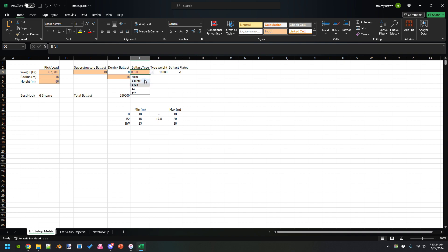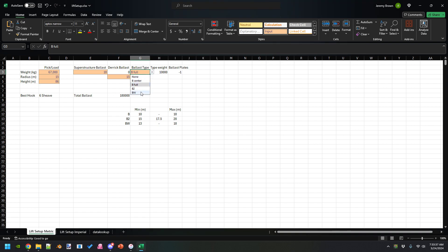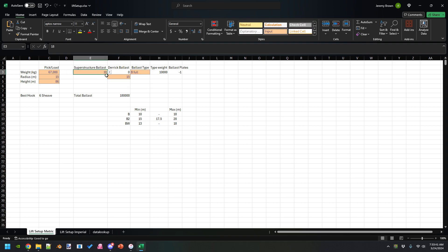You also select the type of ballast you're using. Center is basically the ballast, just the center portion of it. Full is both the center and the wider part. Then you have B2 and BW.